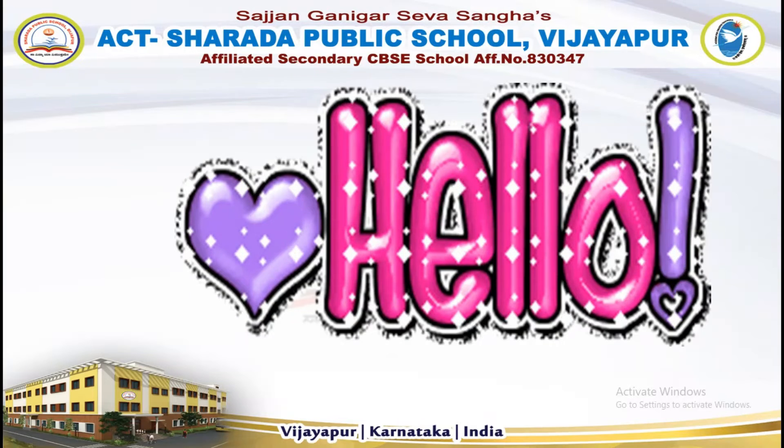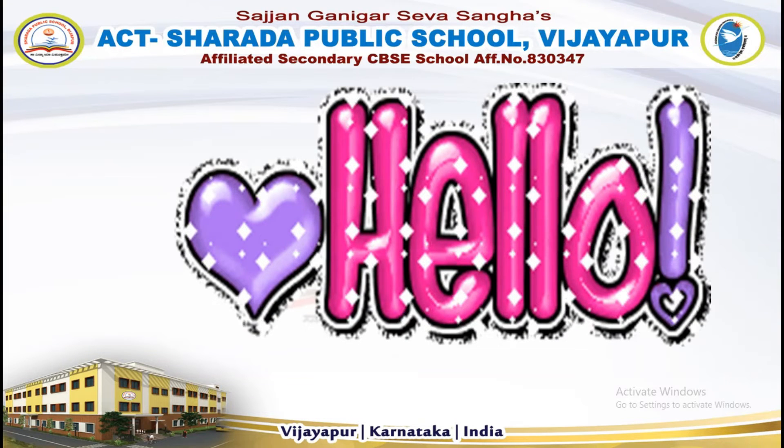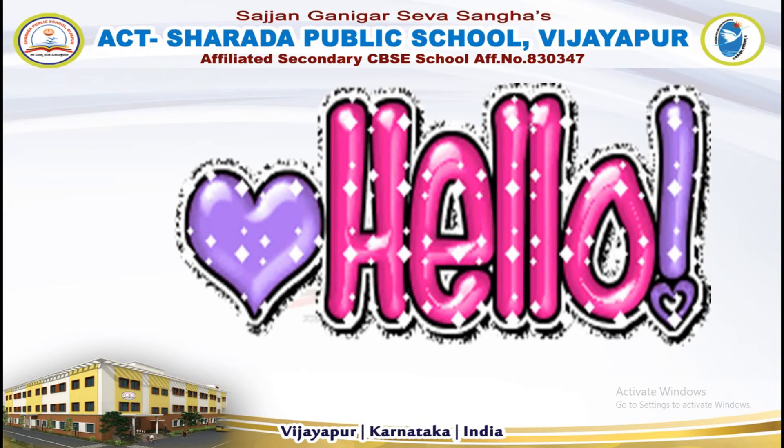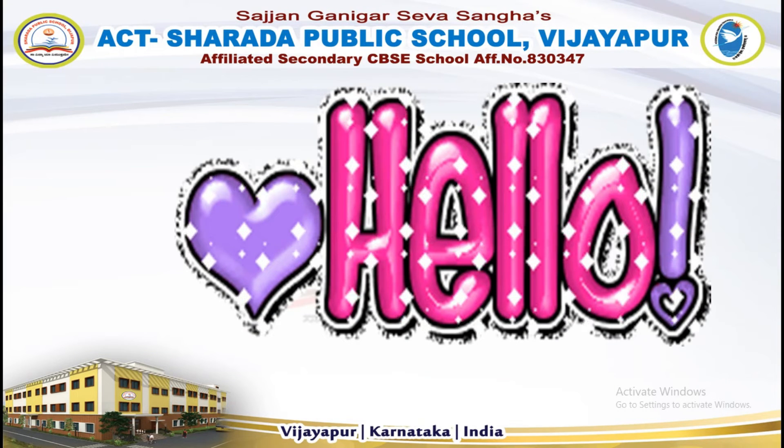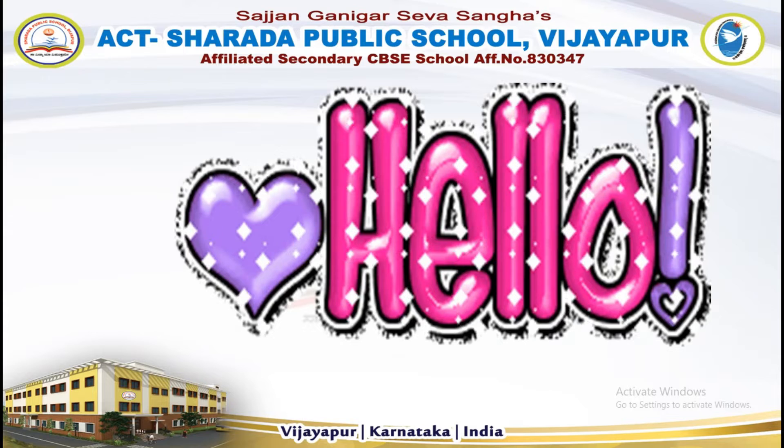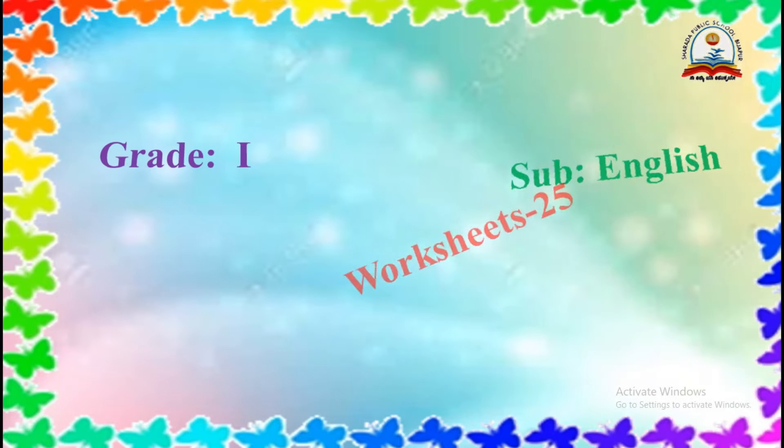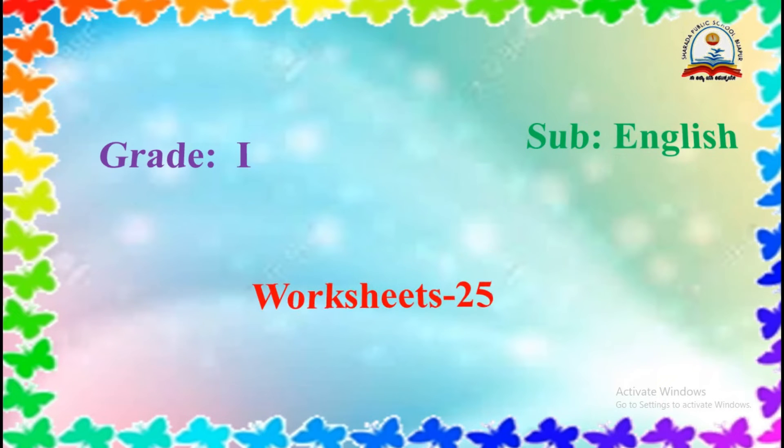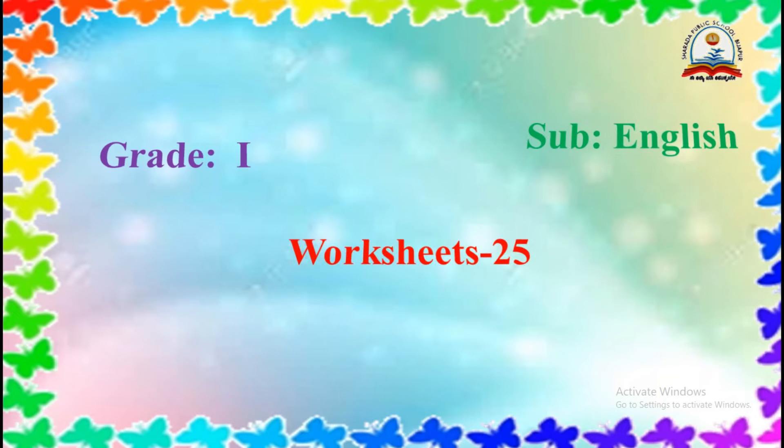Hello children, I hope you have completed worksheet number 24. Today we are discussing worksheet number 25.